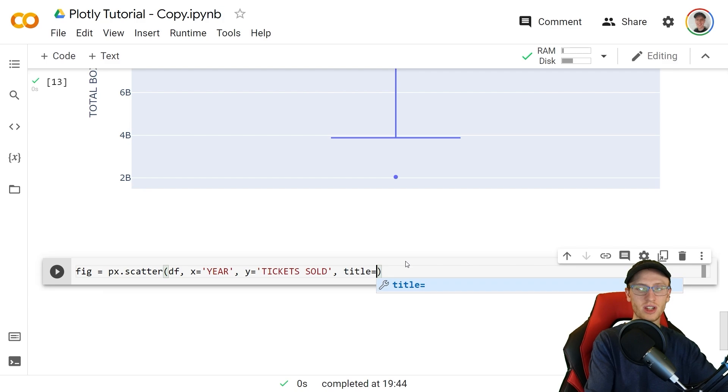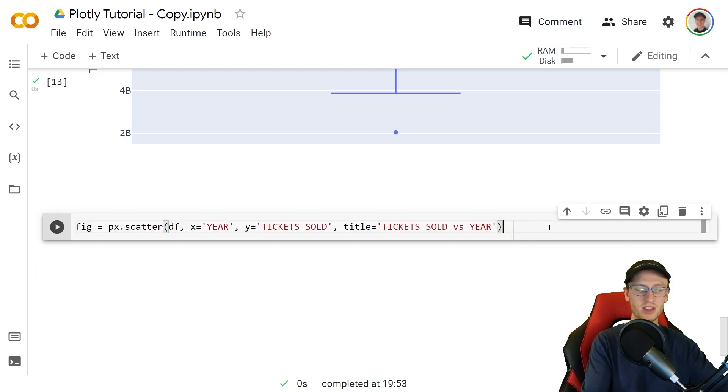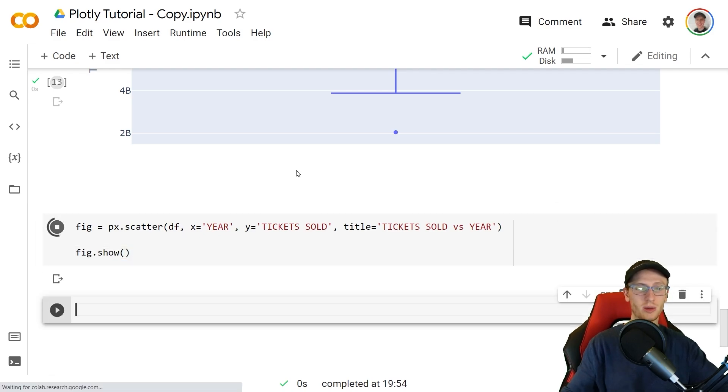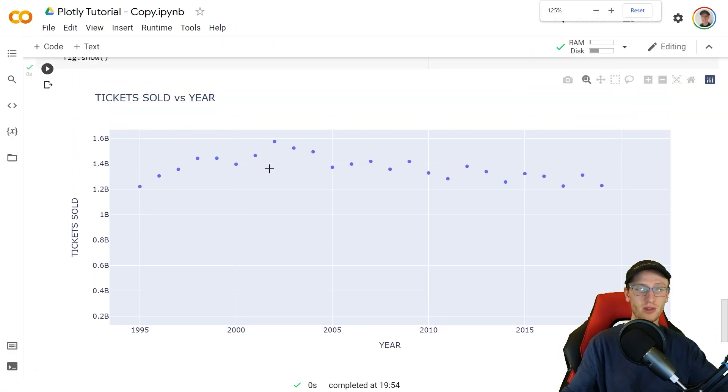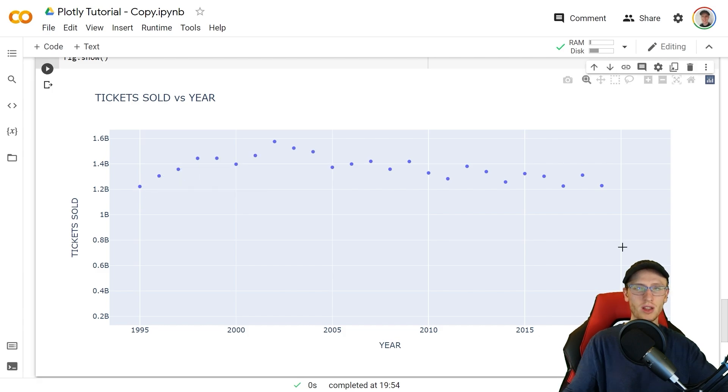We'll give the standard title of y versus x so that will be ticket sold versus the year. It's good practice to output it with fig.show and that will make our scatter plot which is pretty good for how little effort we put into the code but we're going to make it a lot prettier soon.